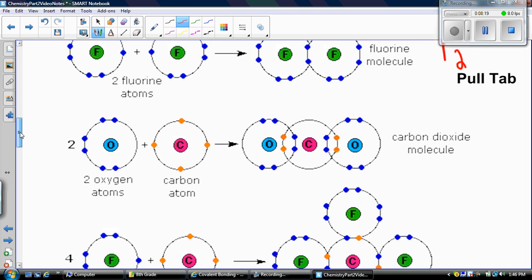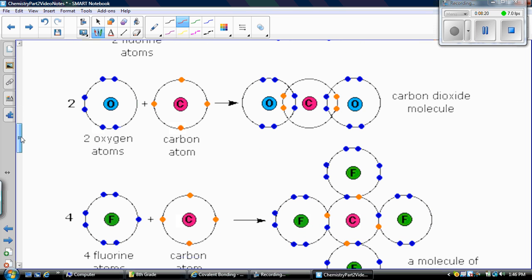Now let's look at two different nonmetals. Let's look at carbon and oxygen to form CO₂. Carbon has four valence electrons and oxygen has six.